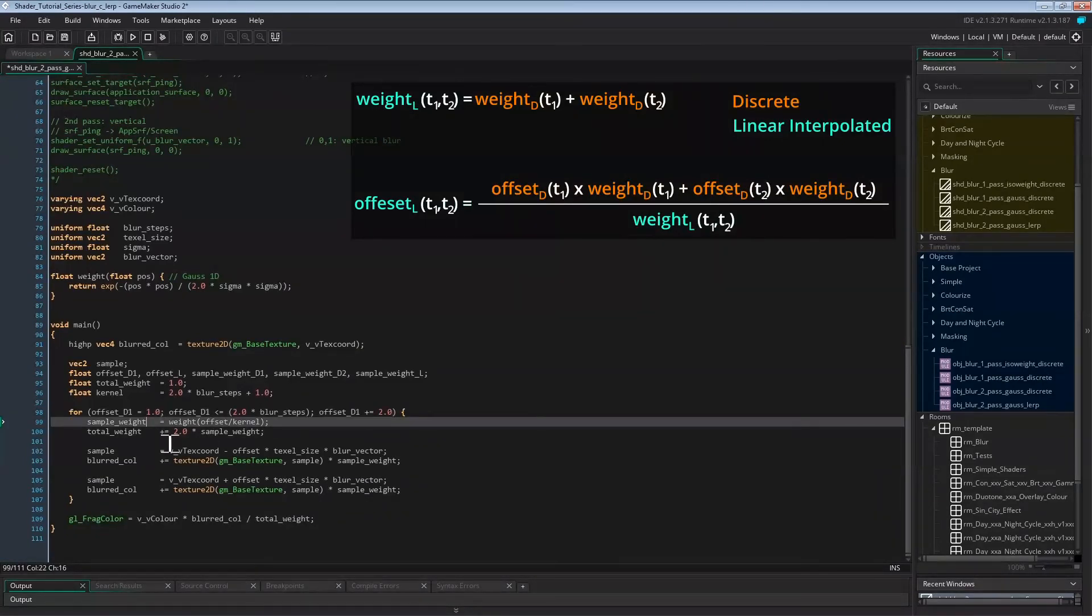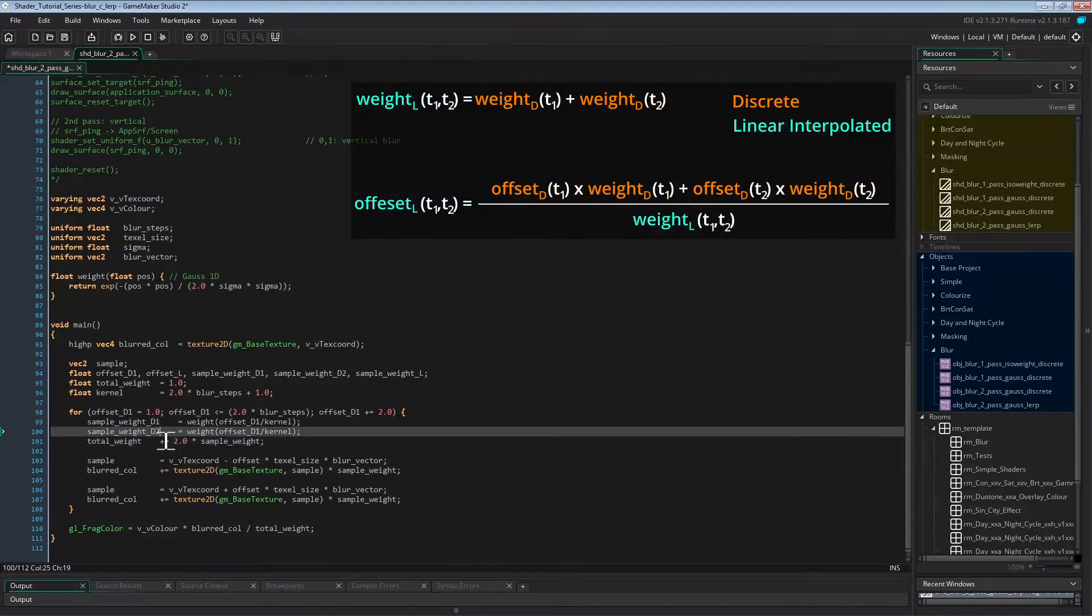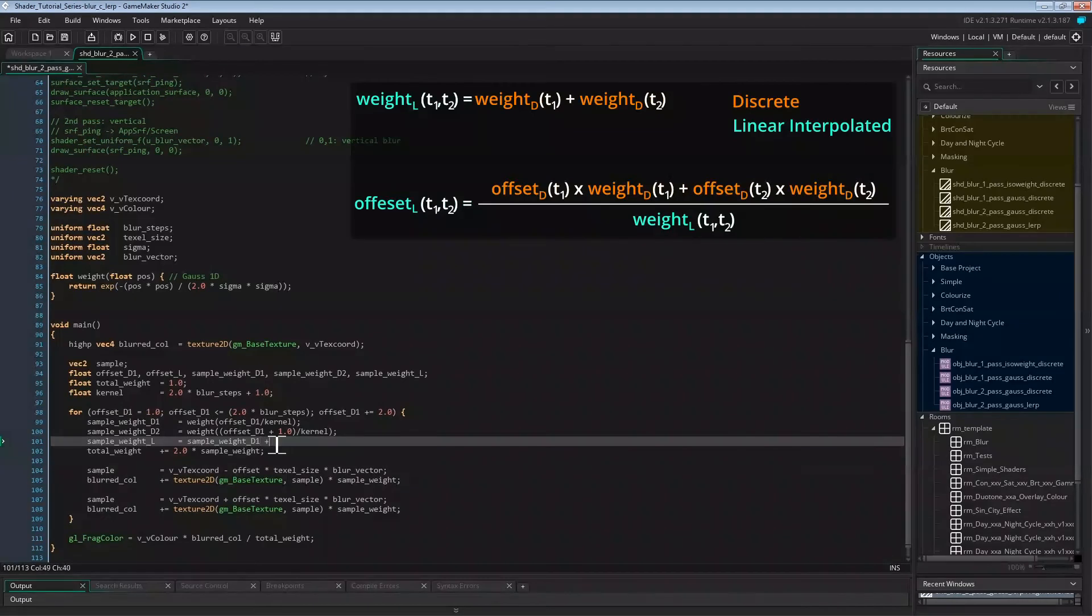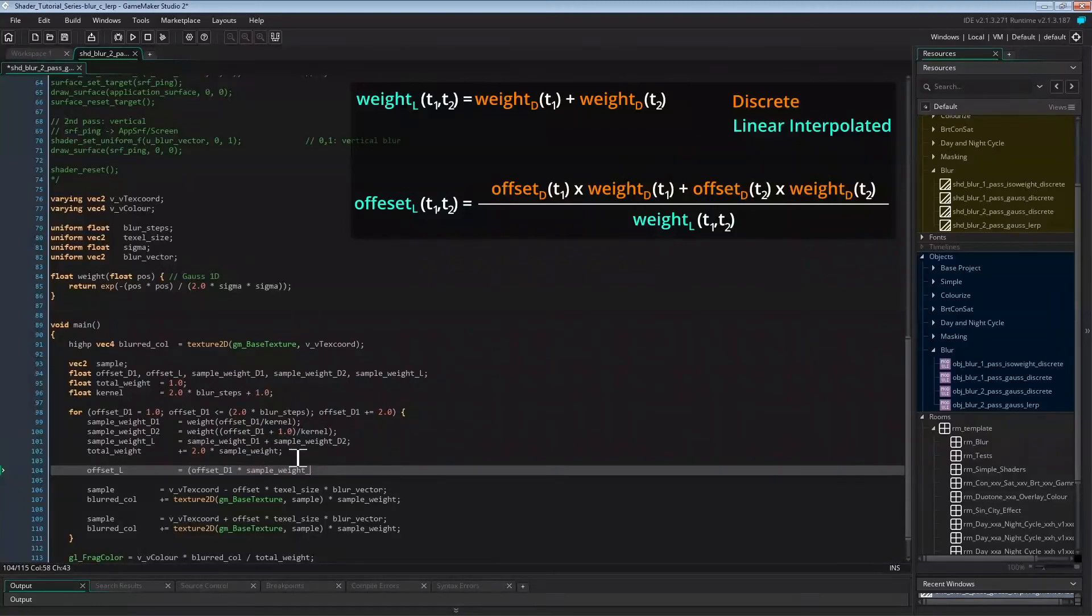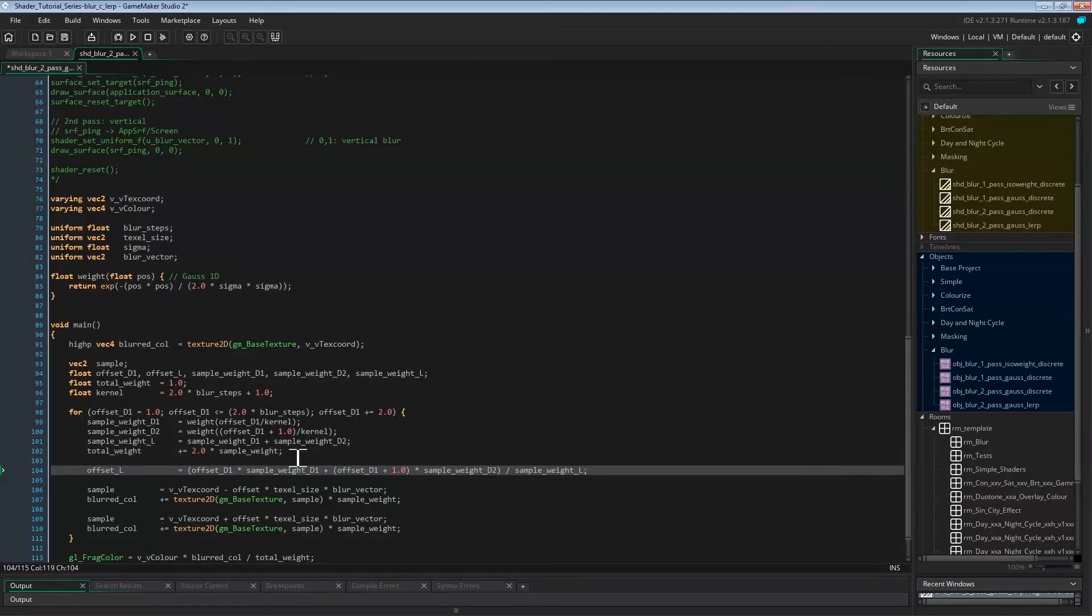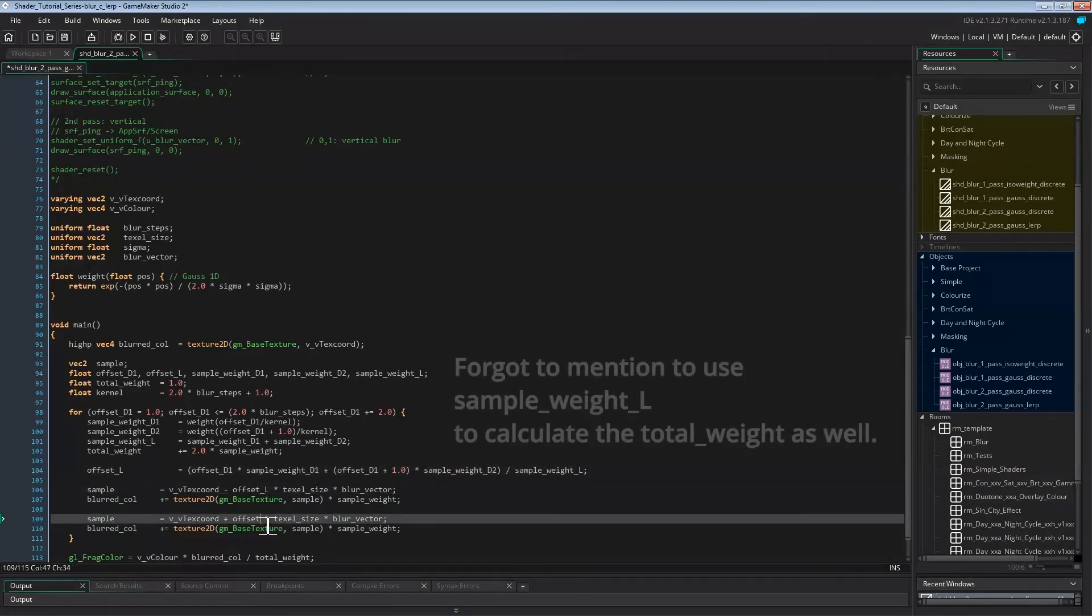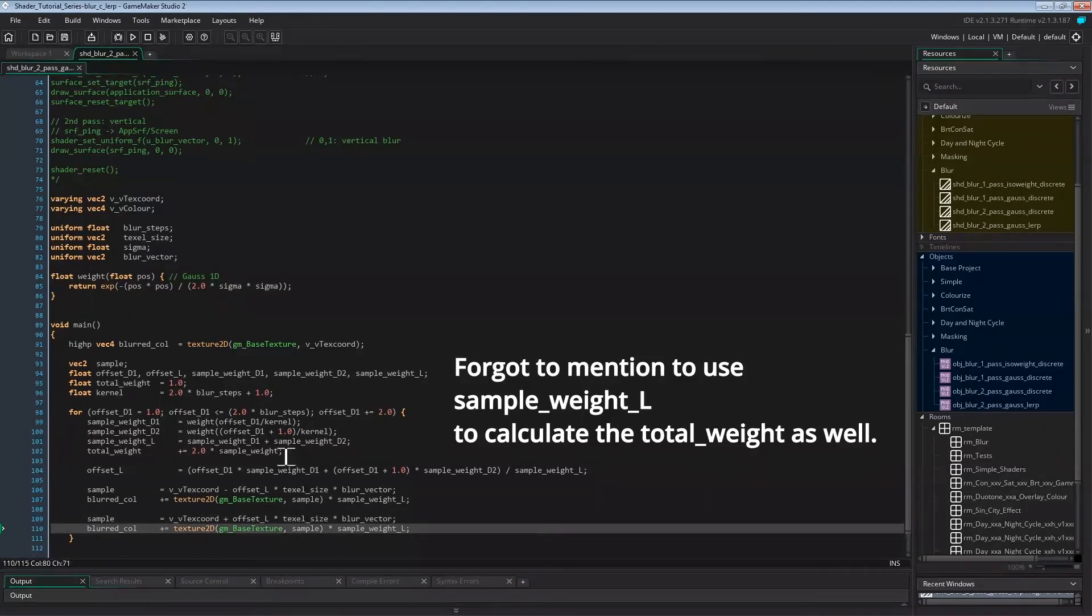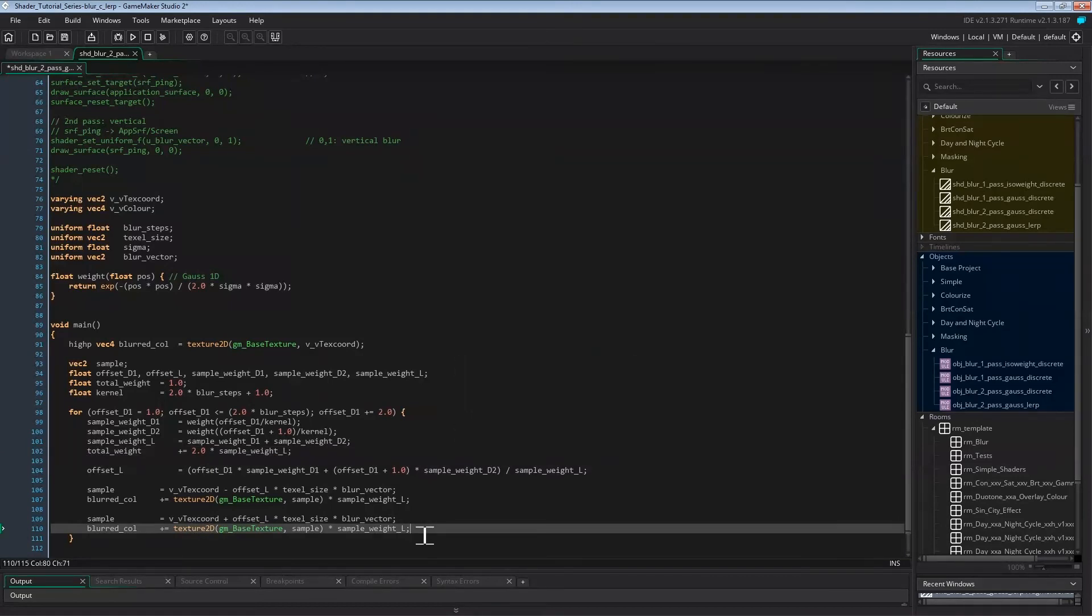And now we can implement these formulas. Sample weight is now sample weight discrete under discrete offset one. We can copy that line and change it to get the discrete weight two. And sample_weight_l is just the sum of the two discrete weights. Now we got everything for the offset formula. The offset for the linear interpolated sample is the discrete offset one times the discrete weight one plus the discrete offset two times the discrete weight two, and all this divided by the weight of the linear sample. Now in the two sample lines and blur color lines, we need to use the linear offset and the linear weights like this. And that's it. So let's run this last time.